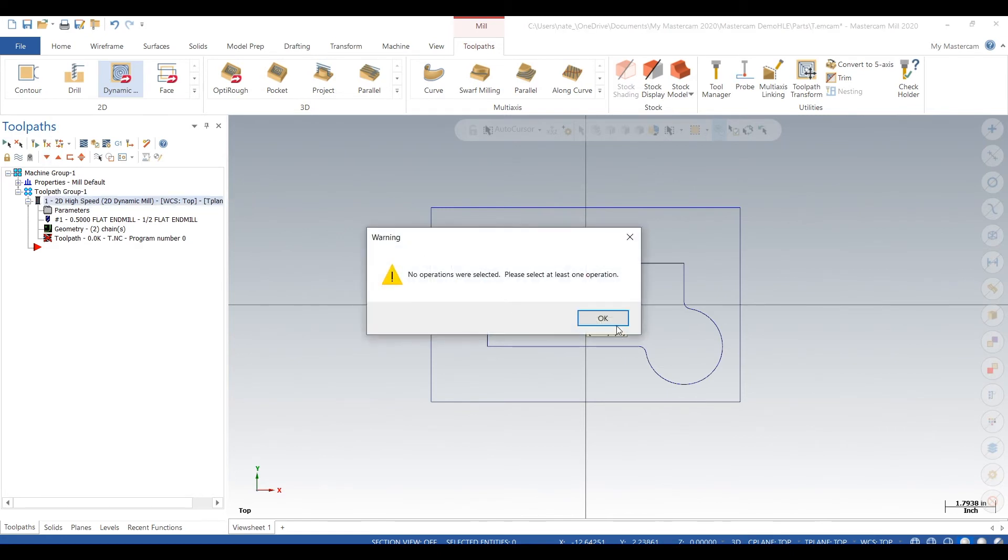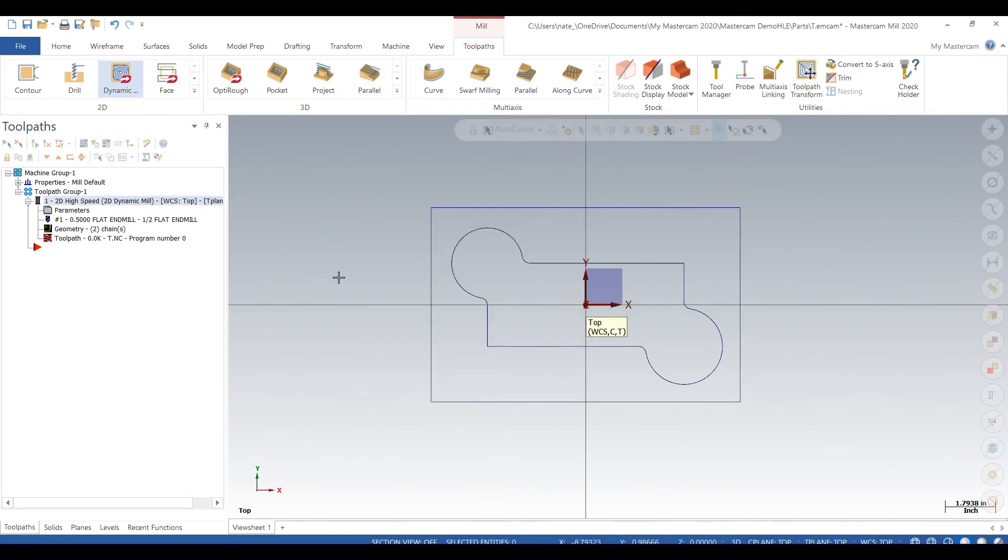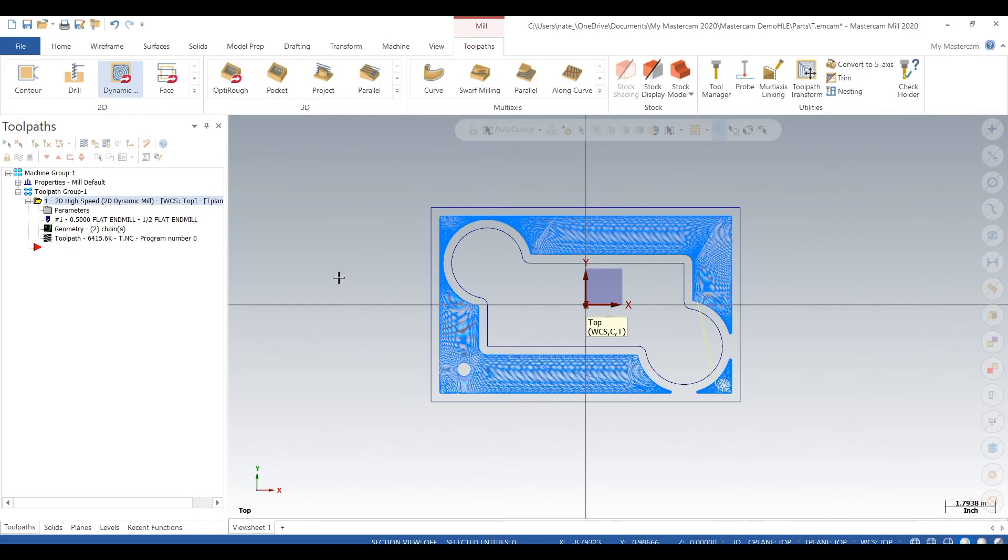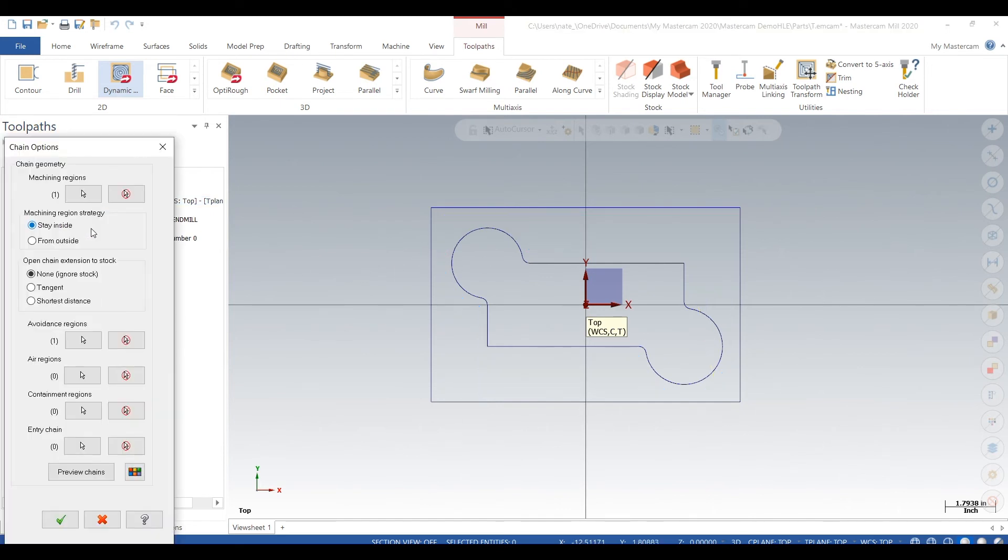So these dynamic toolpaths can take a while to regenerate, so if you see that it's not regenerated just give it a second while it loads. So that toolpath is wrong because it looks like it's almost making a pocket.